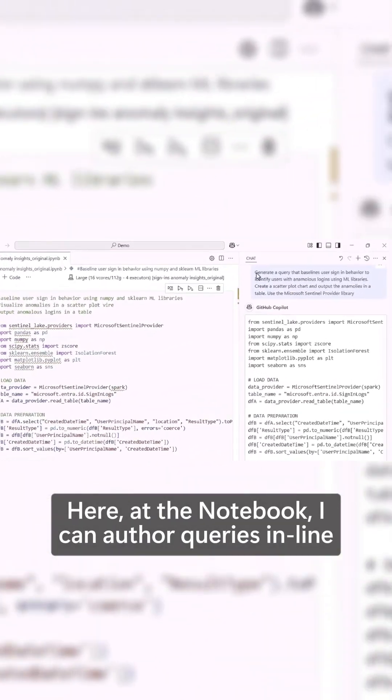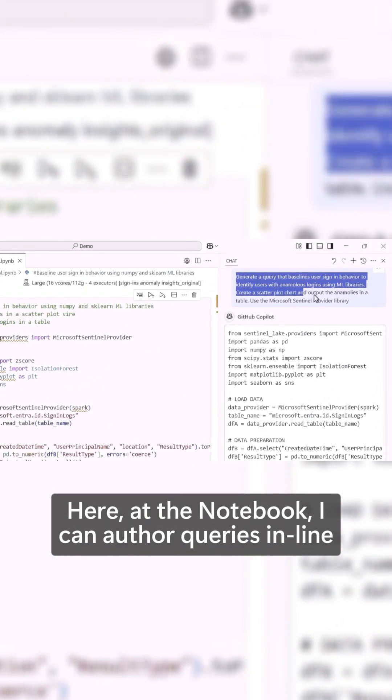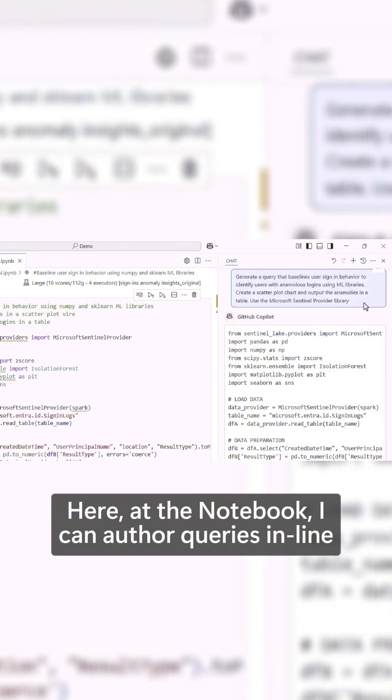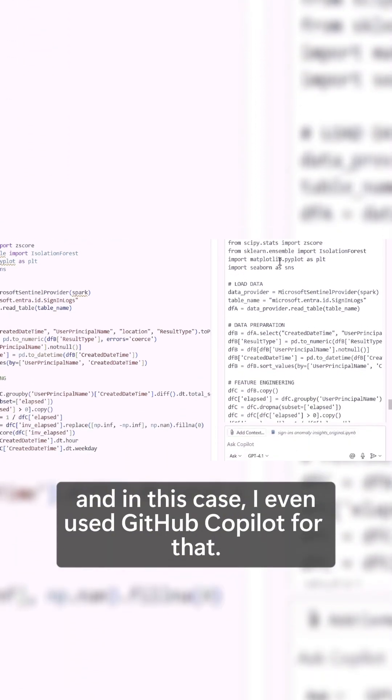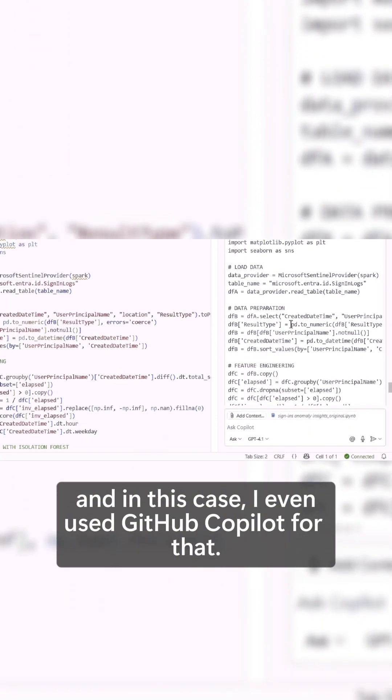Here, in the notebook, I can author queries in line, and in this case, I even use GitHub Copilot for that.